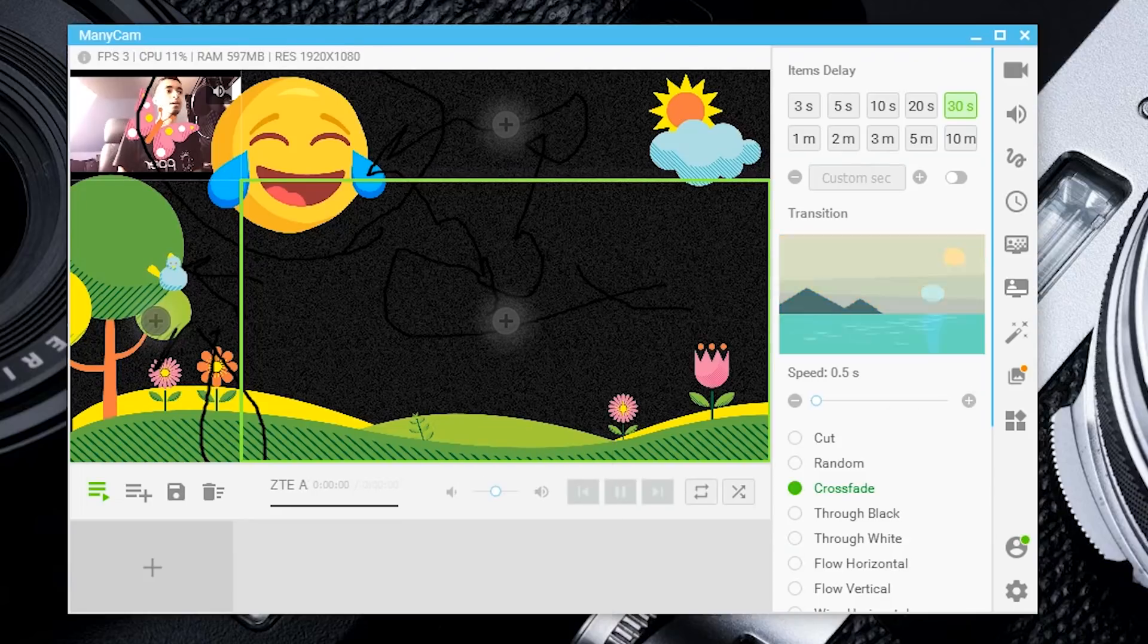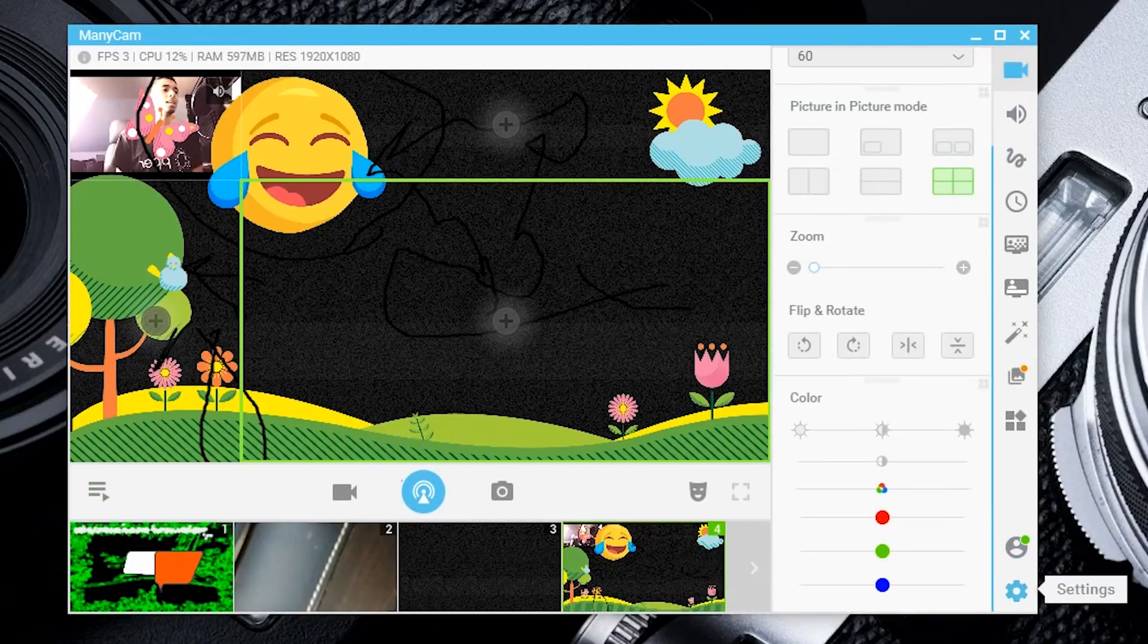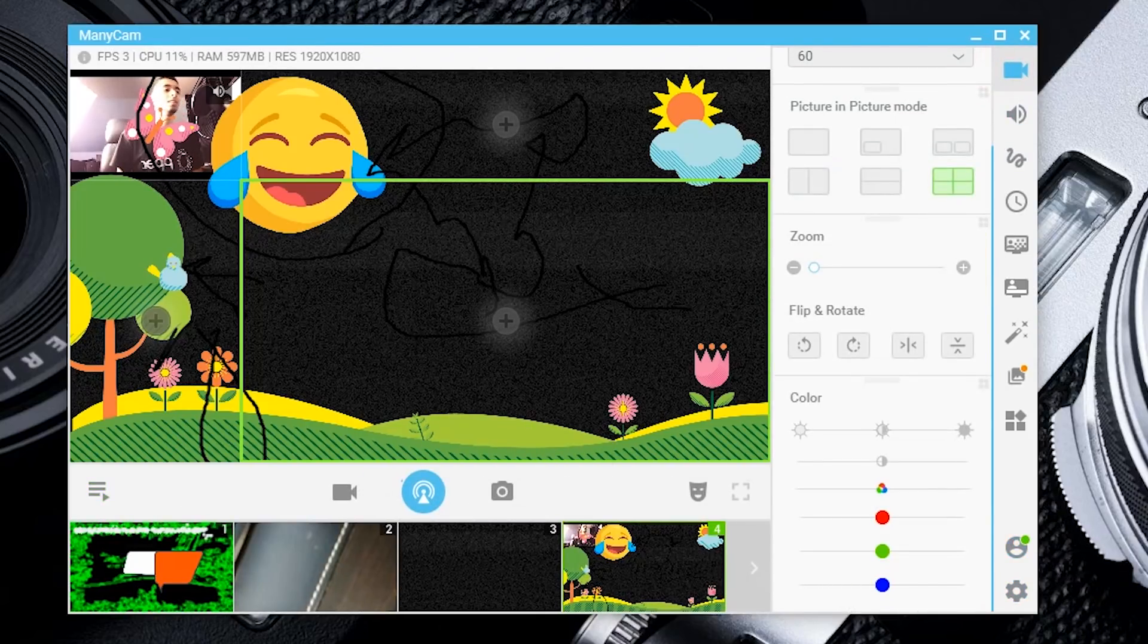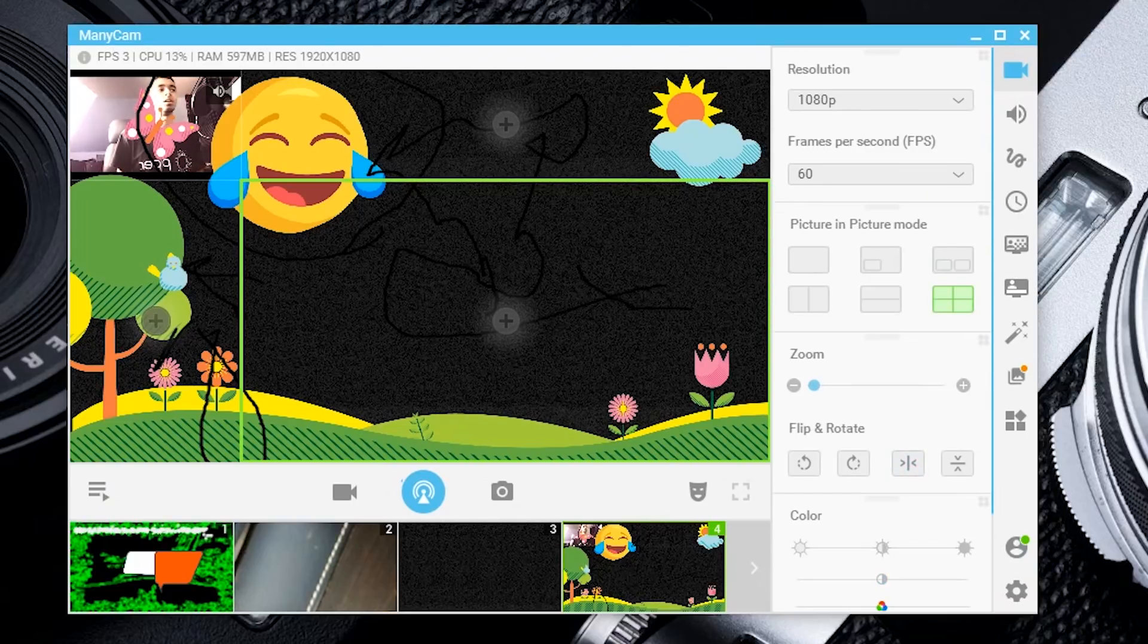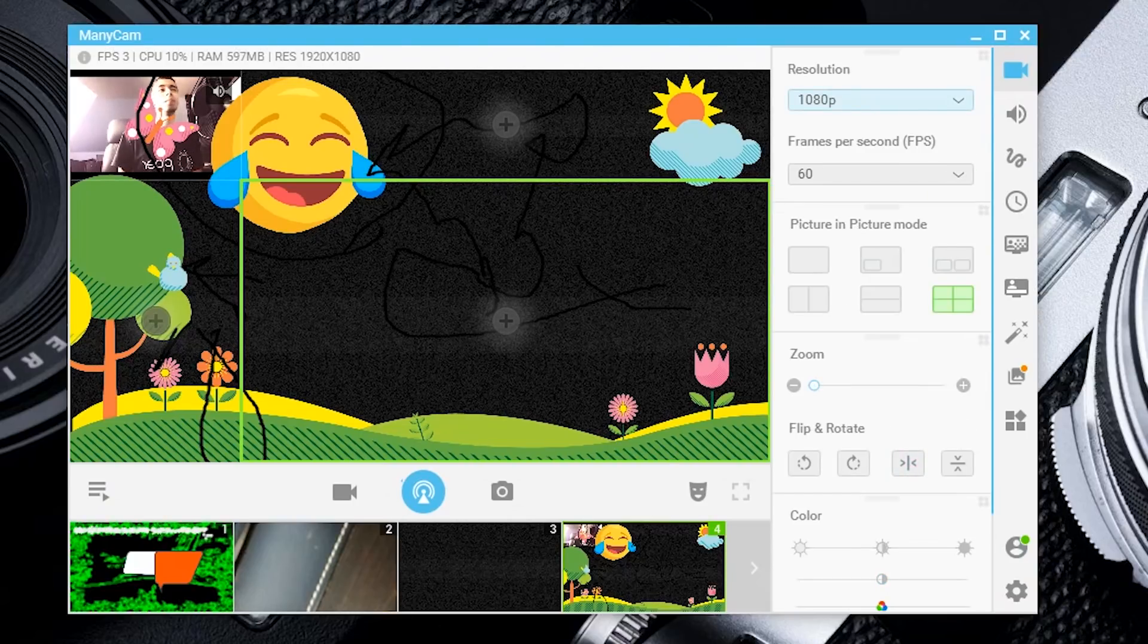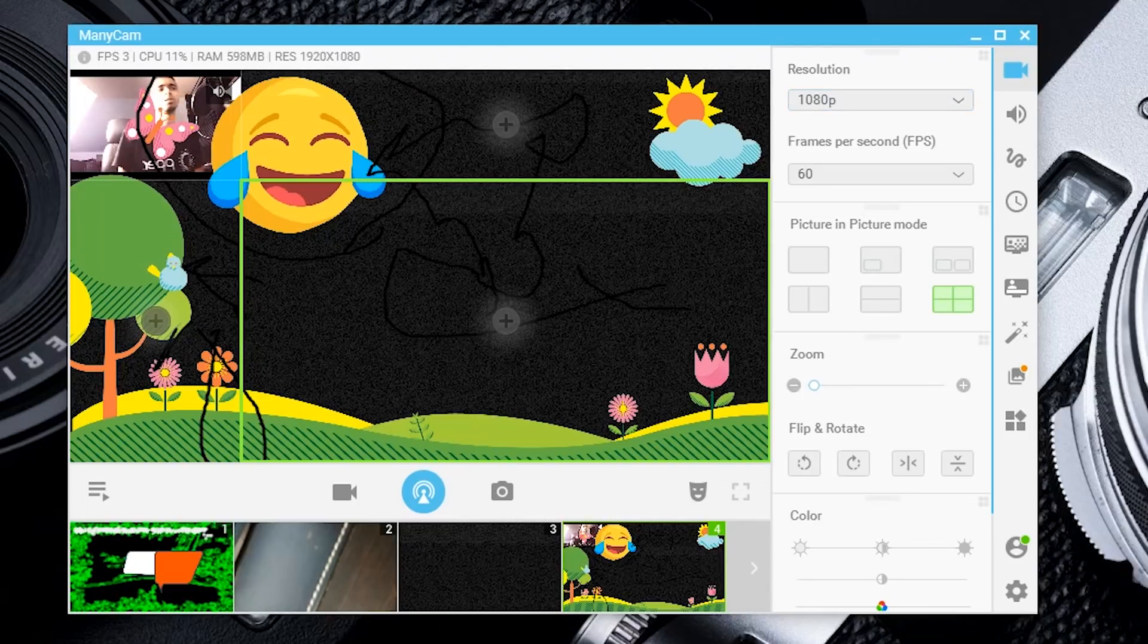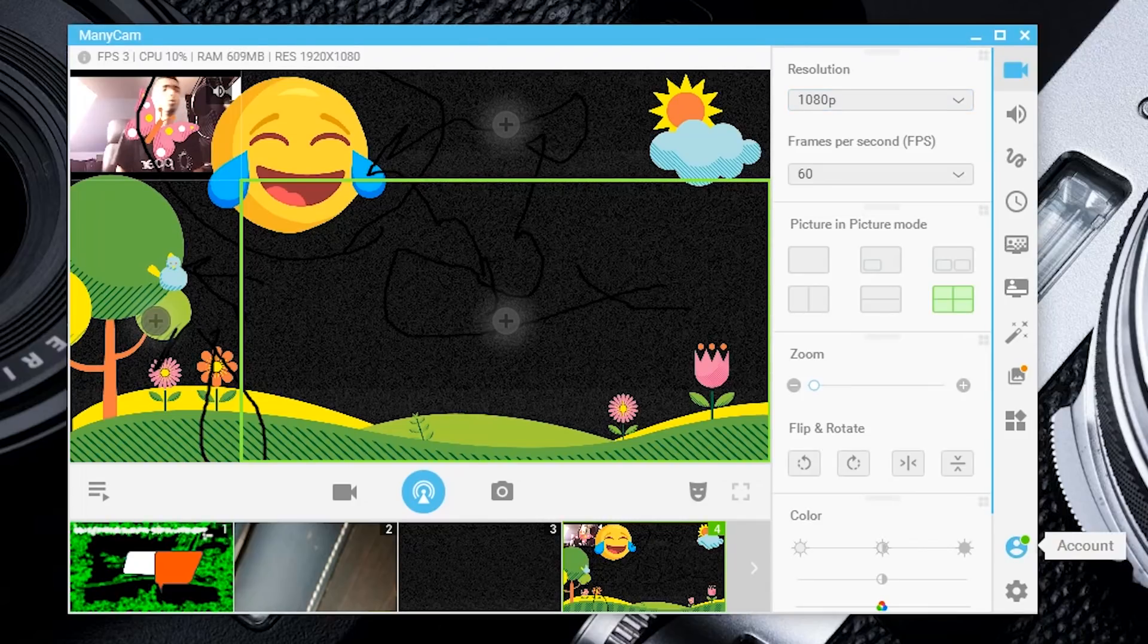That's ManyCam in a nutshell. As you can see, I do have one of the upgraded versions so I have a lot more features than you're going to get right after downloading it.